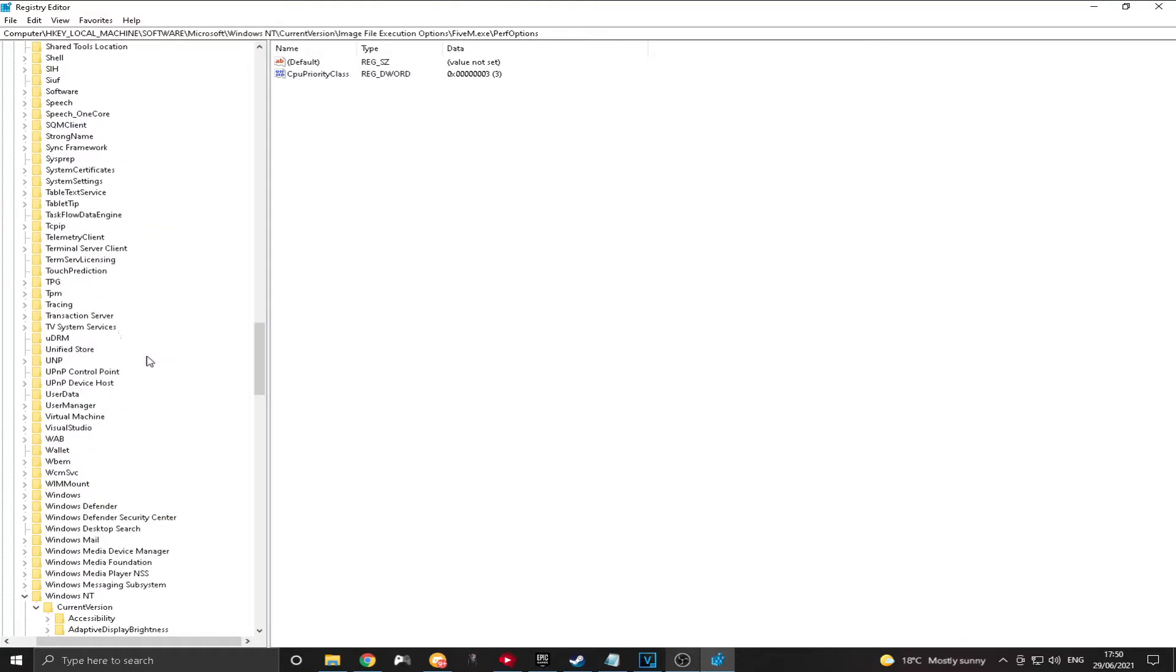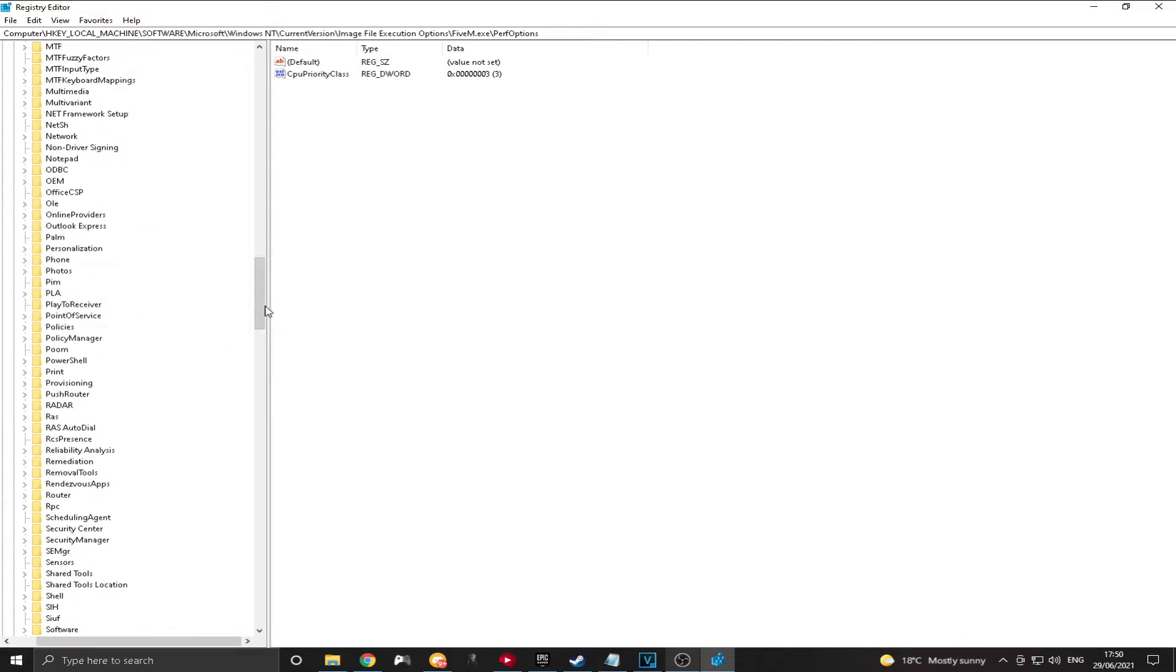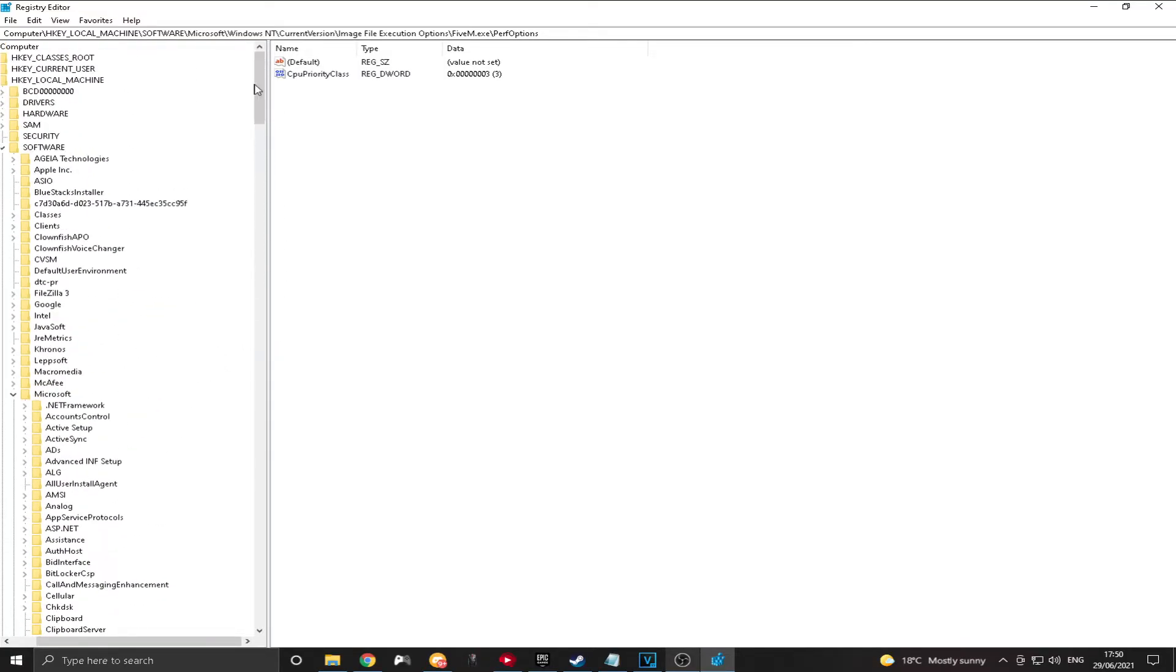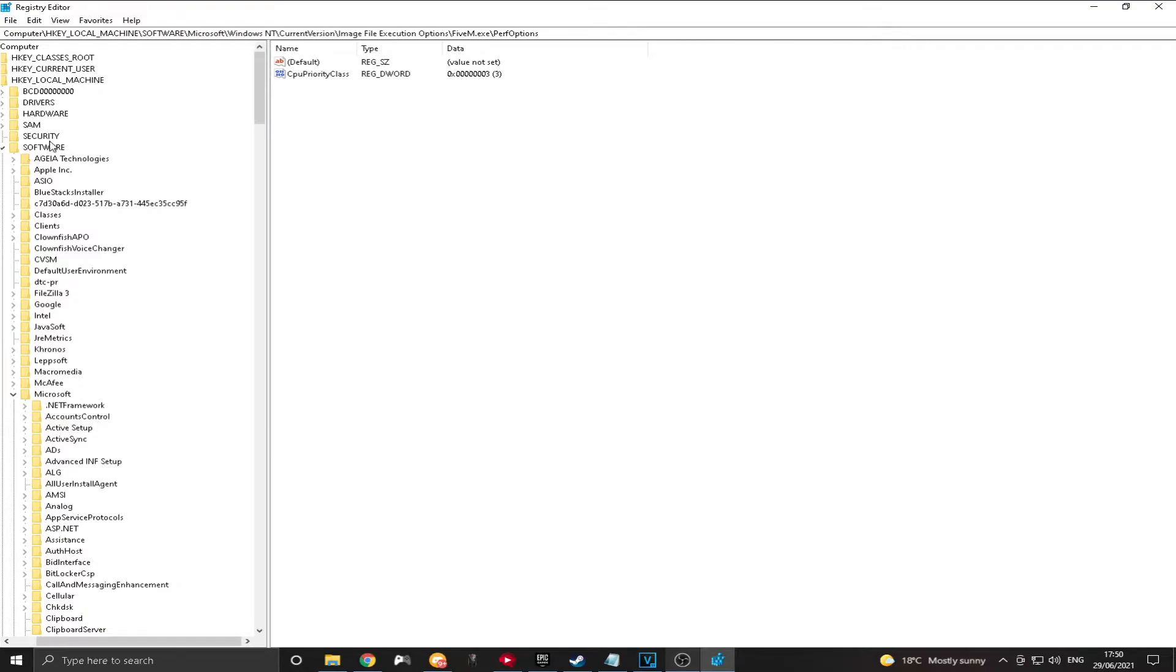Now, mine's already set up here, but I'm going to take you through it. So it's the third one down right here. It says HKEY local machine. So what you want to do is click on that one there. And then in there, it's going to say Software.